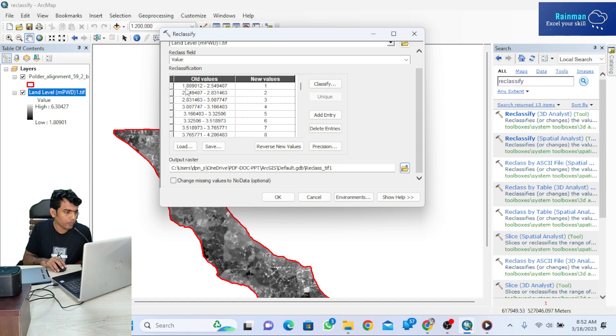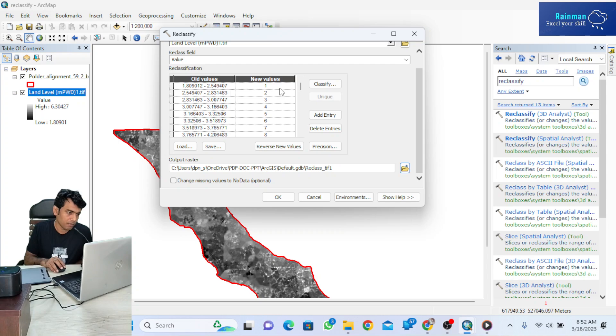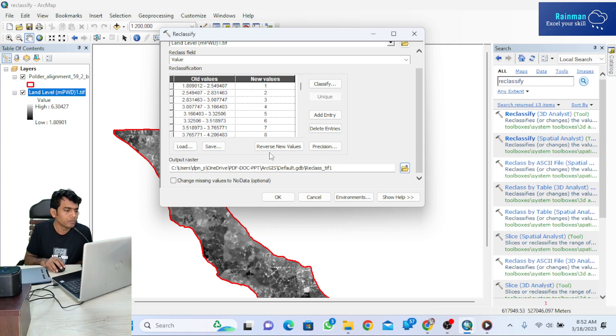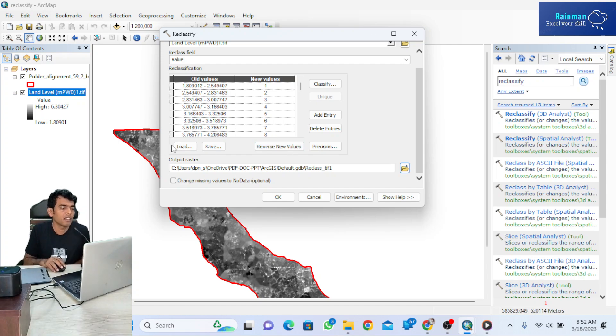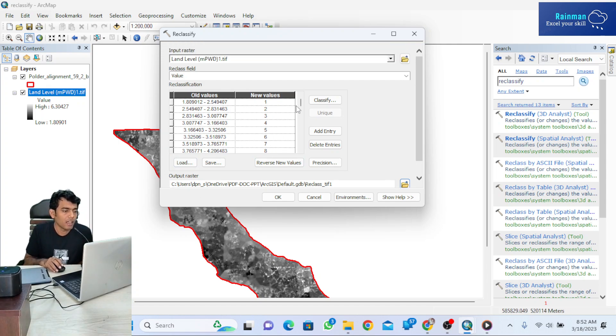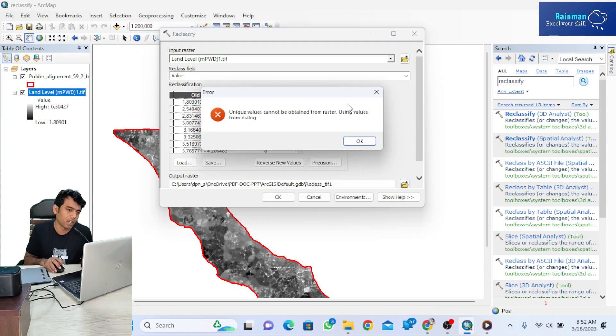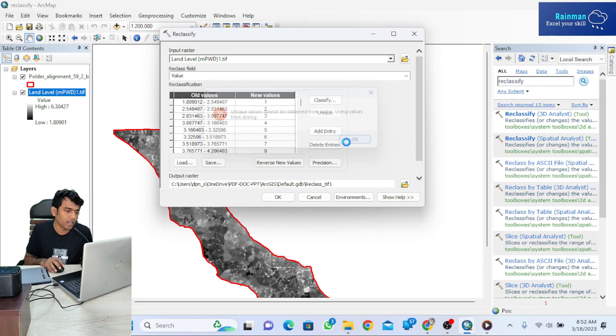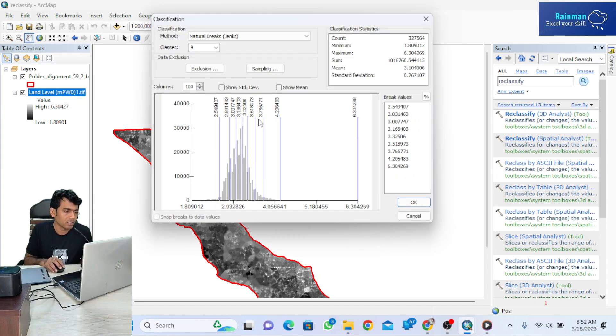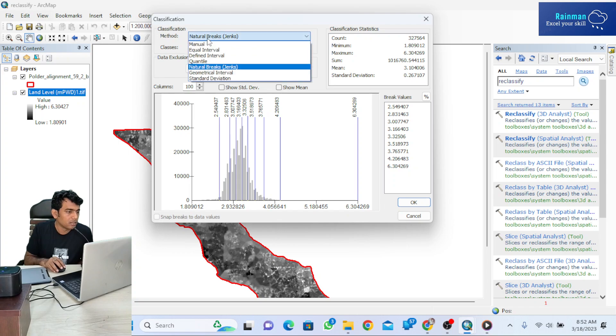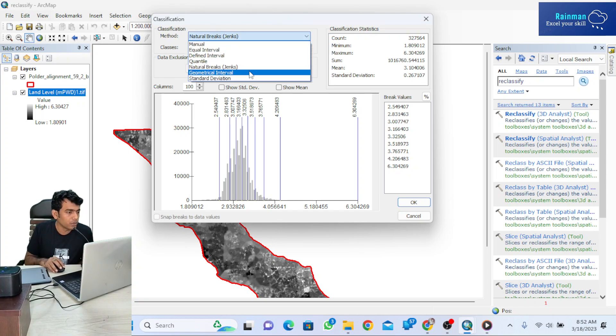The elevation 1.8 to 2.5 will be considered as value 1, and 2.5 to 2.8 as value 2. Or you can classify as per your requirement by clicking on 'Classify'.